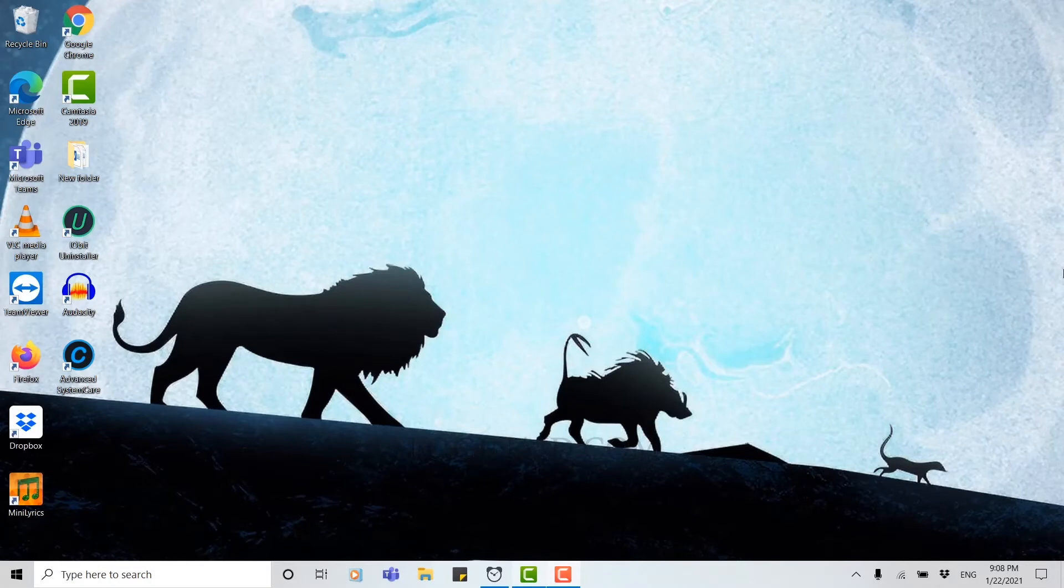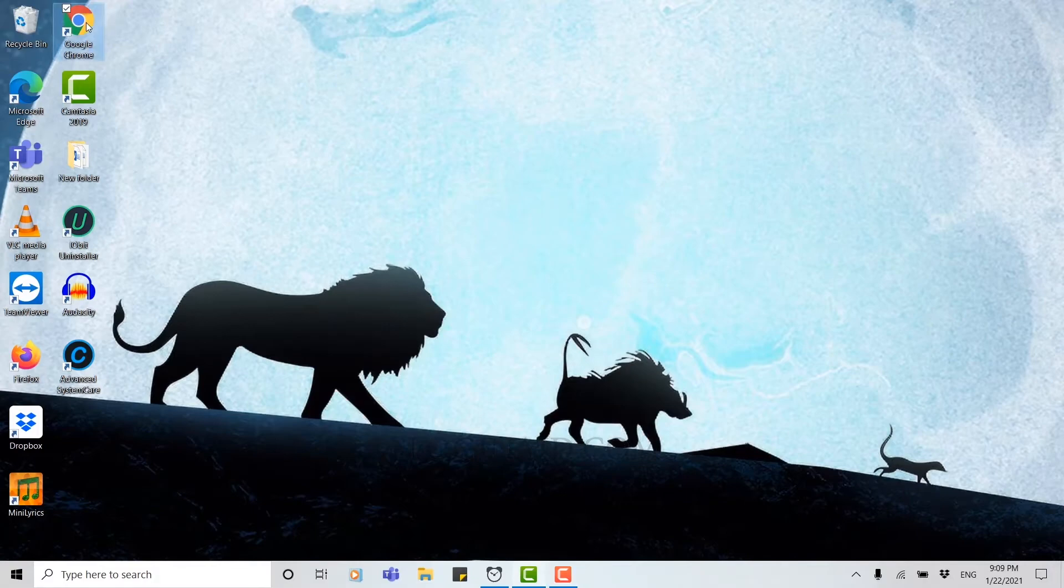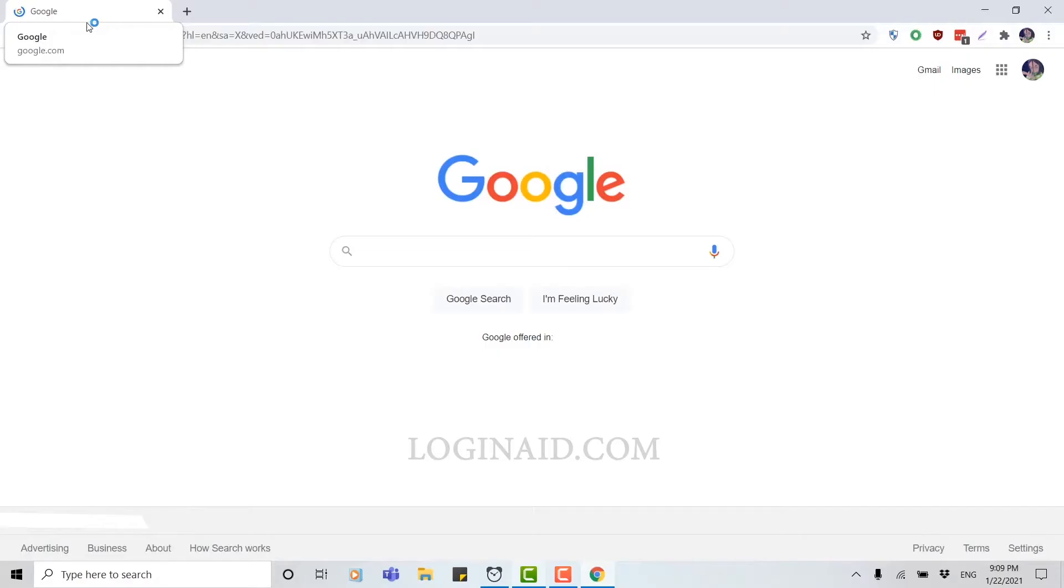Hello everyone, welcome back to our channel. Today, I'm going to show you how to log into a Gmail account in your PC browser. First of all, you open any browser. I'm using Chrome for this one.